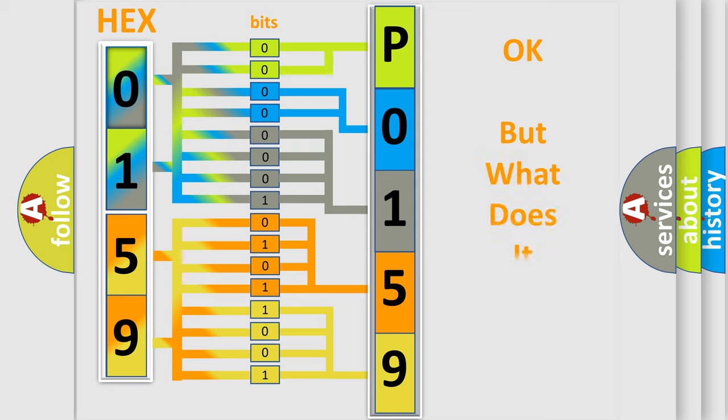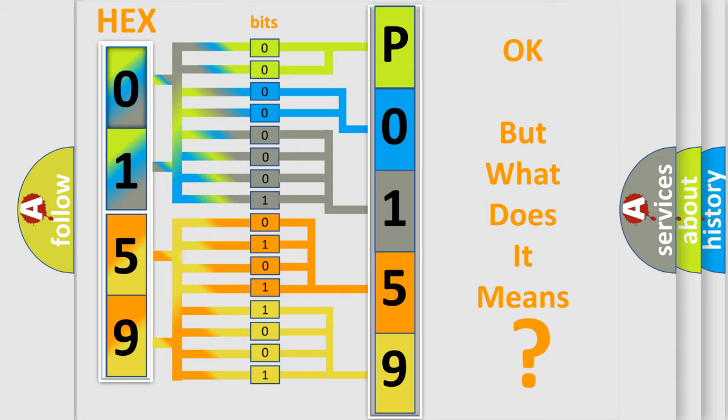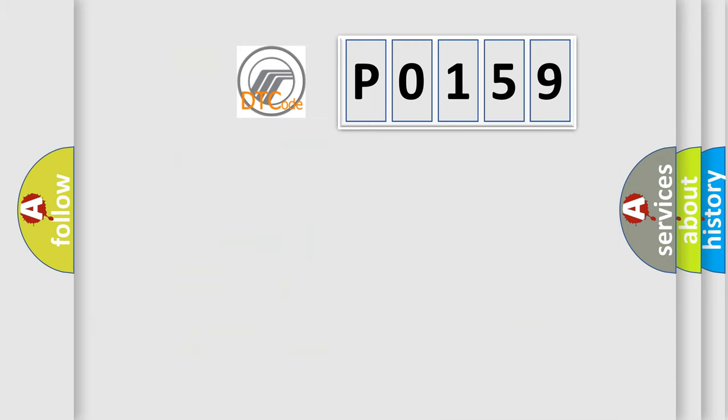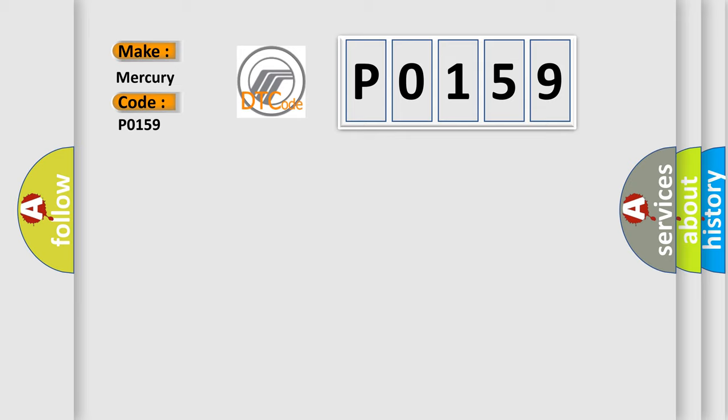The number itself does not make sense to us if we cannot assign information about what it actually expresses. So, what does the diagnostic trouble code P0159 interpret specifically for Mercury car manufacturers?